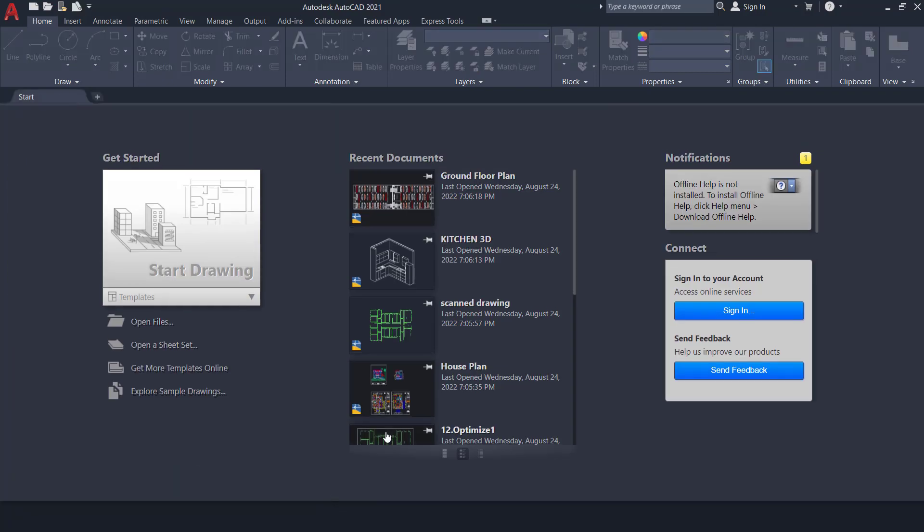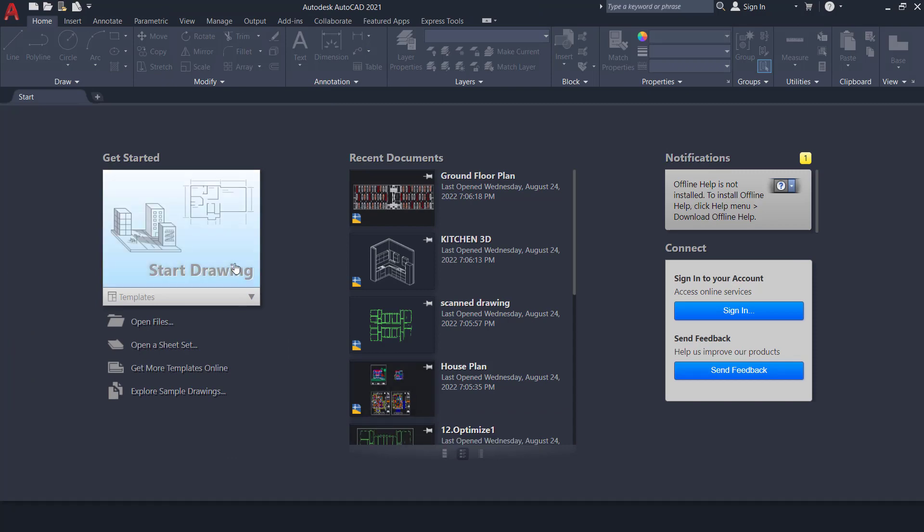Now you can see that all the drawings are closed in one go and you have reached the Getting Started screen of AutoCAD.